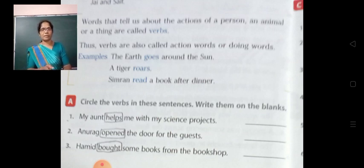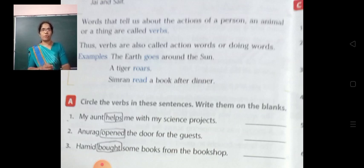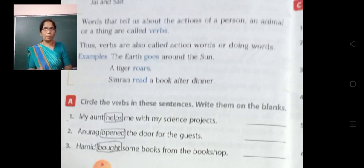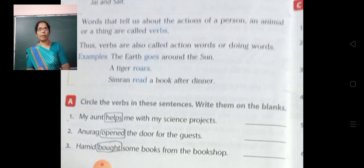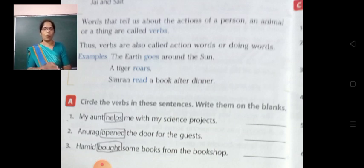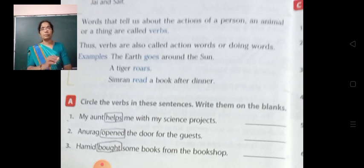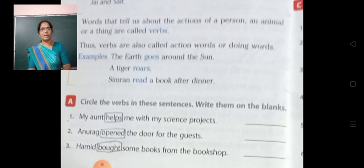Second sentence: 'Anurag opened the door for the guest.' Here also, what is the verb or action word? 'Opened' — O-P-E-N-E-D. It shows an action. In this sentence, the only action word is 'opened.'